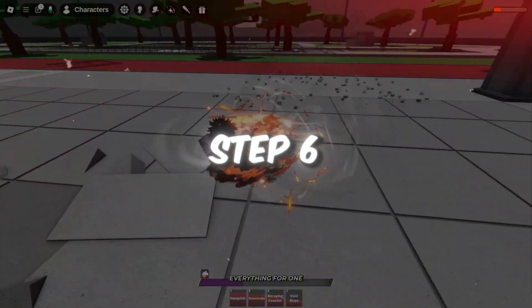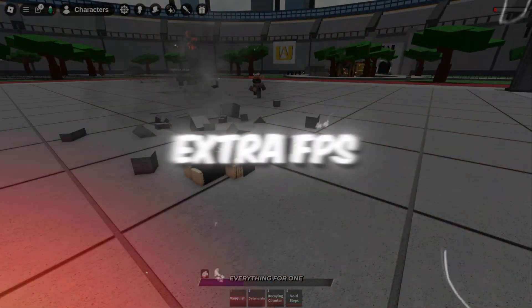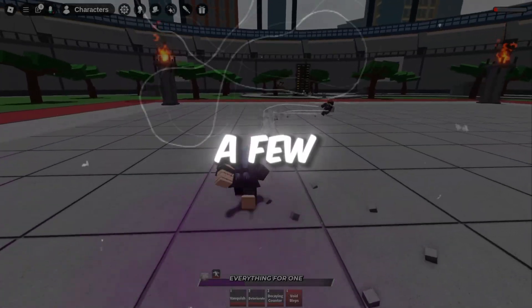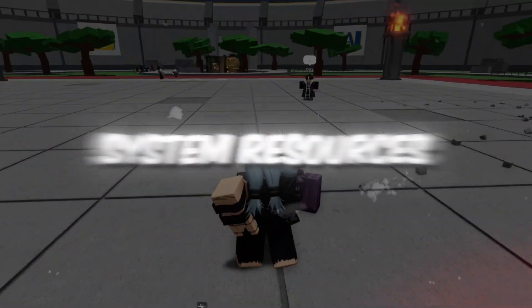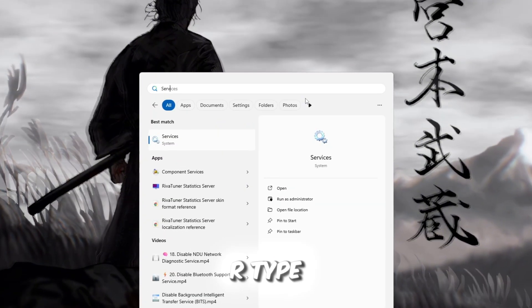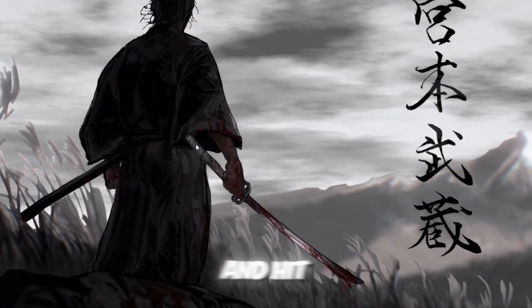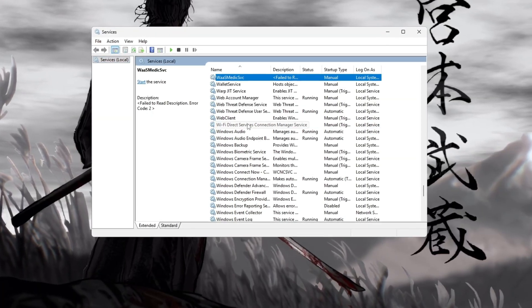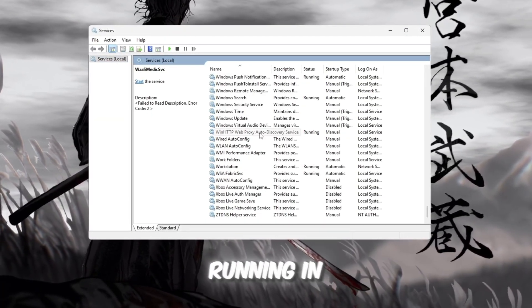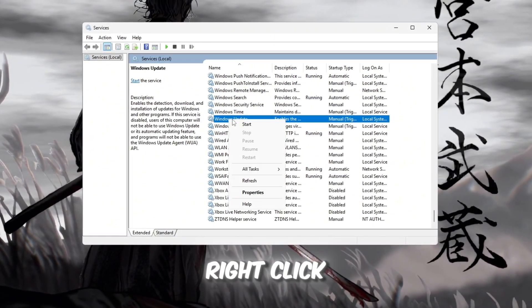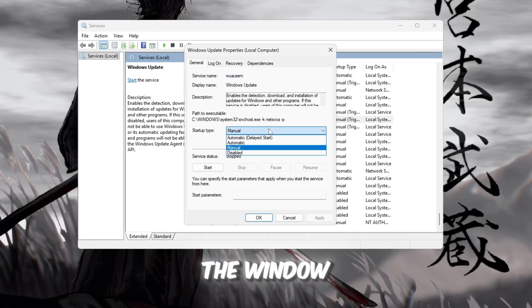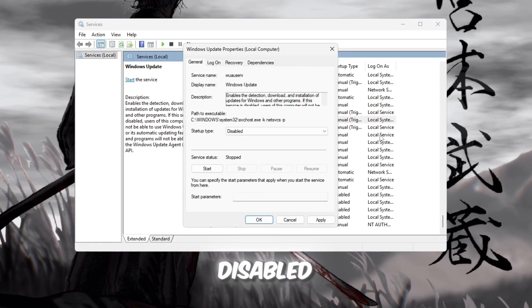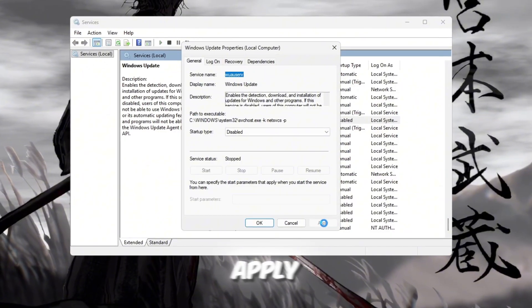Step 6: Disable Windows Services for Extra FPS. Finally, let's disable a few unnecessary Windows services that waste system resources while gaming. Press Windows key plus R, type Services.msc, and hit Enter to open the Windows Services panel. You'll see a long list of services running in the background. Scroll down until you find Windows Update, right-click on it, and select Properties. In the window that opens, set Startup Type to Disabled, then click Stop, and finally click Apply.